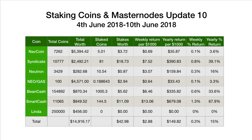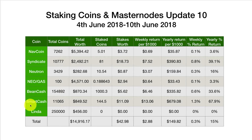Welcome back to another crypto day video. It's Monday morning, which means another staking coins and masternodes update. Before I go through the stakes for this week, let's take a quick glance at the coins I'm staking. I want to explain what I'm staking and how I'm staking them for people new to the video series.